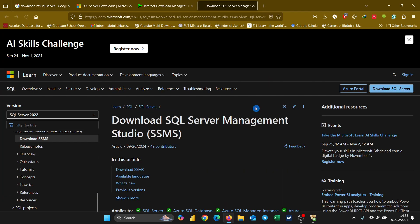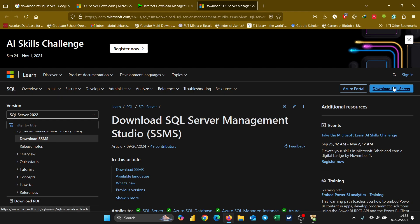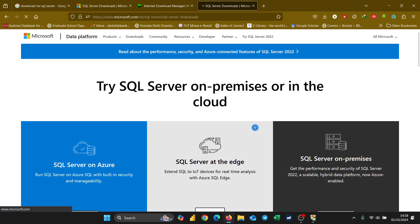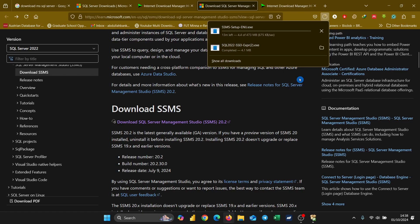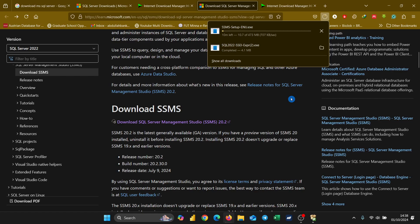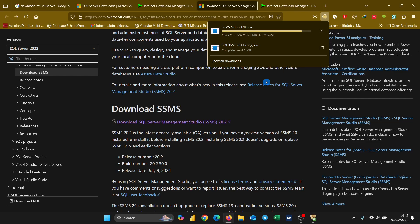When you click 'Install SSMS', a page opens up. Click on the download link — scroll down to where it says 'Download SQL Server Management Studio 20.2' and click on it. Your download will start automatically. It should be done in just a few minutes.